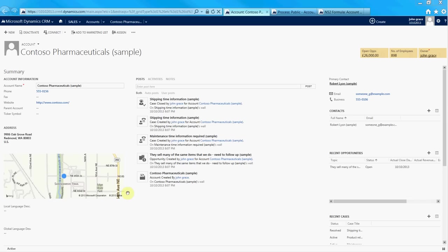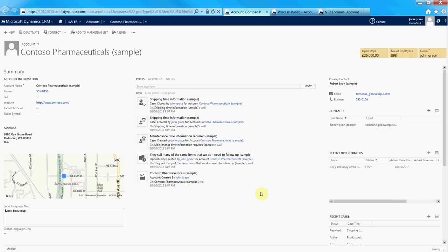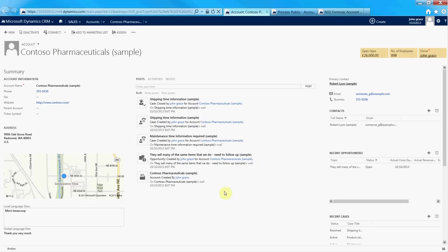To give you an example of that, we've got two fields here: the local language field and the global description for the language. So I'm just going to put in a very simple French expression and hit save. Behind the scenes there's a real-time workflow, which is a new feature from CRM 2013, using Process Genie. It's effectively going out to call the Bing Translator API. It's coming back and as you can see there, it's translated 'Merci beaucoup' to 'thank you very much.'